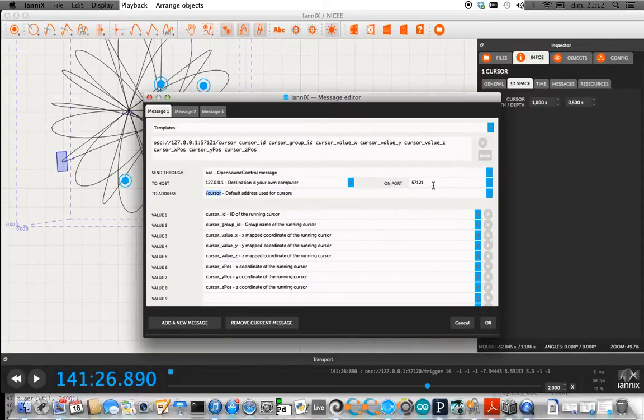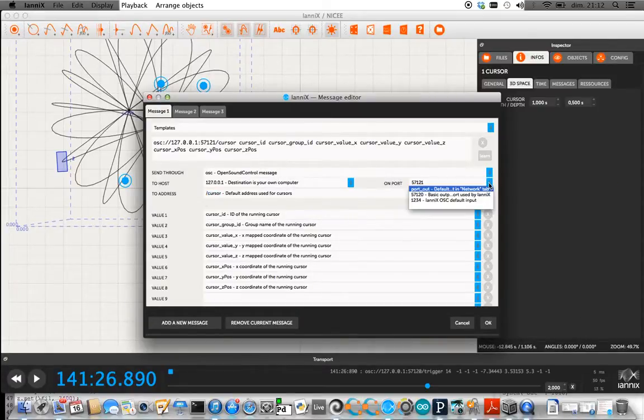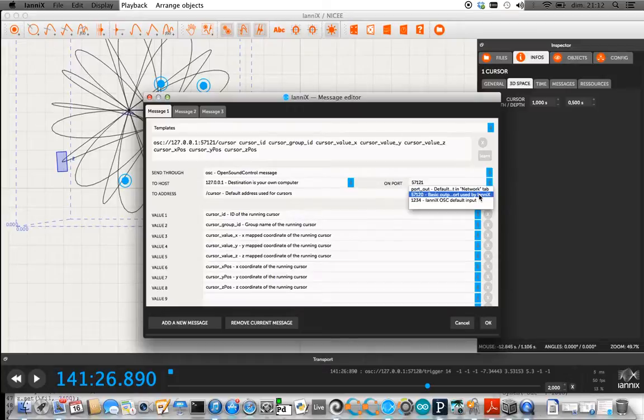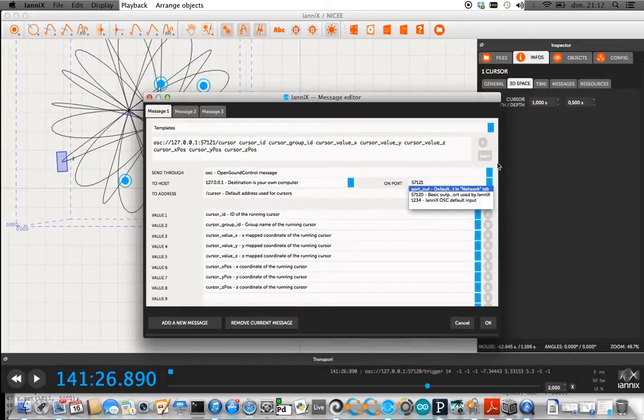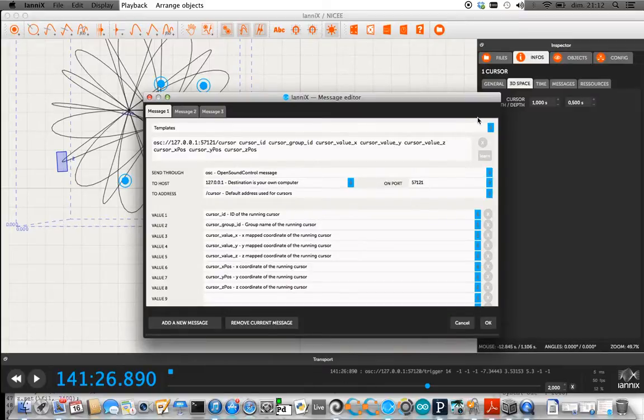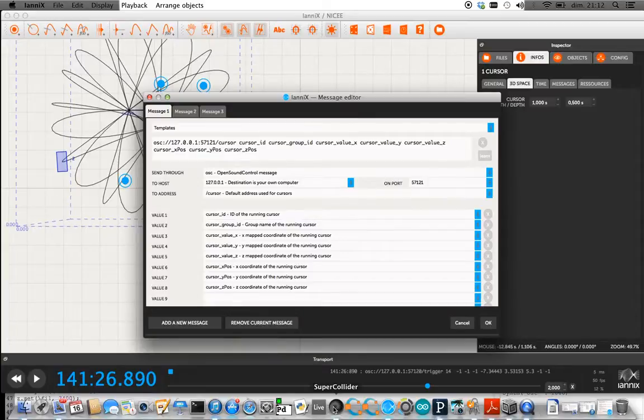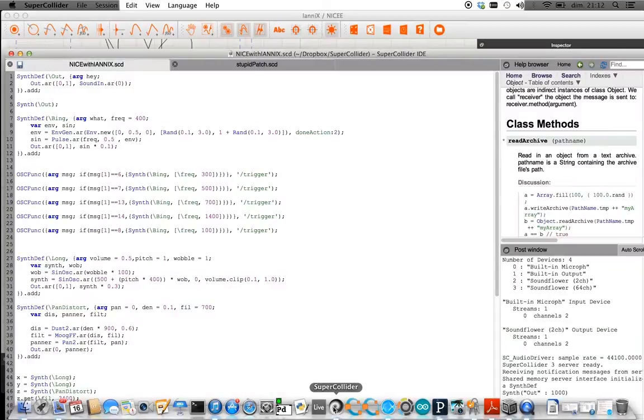But the thing with SuperCollider is that usually you're supposed to use this port to go out and this port to go in of Ionix, but for some reason I guess that when you boot this it kind of locks that port and then when you try to open it in SuperCollider it gives you this error to try to do that.